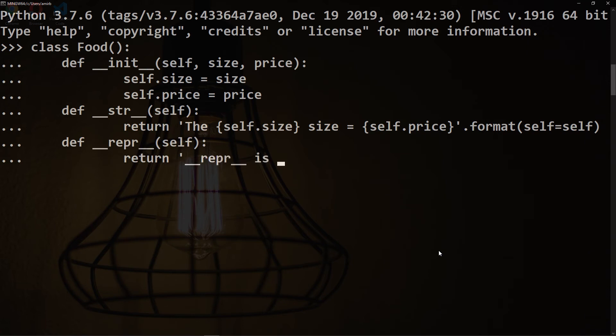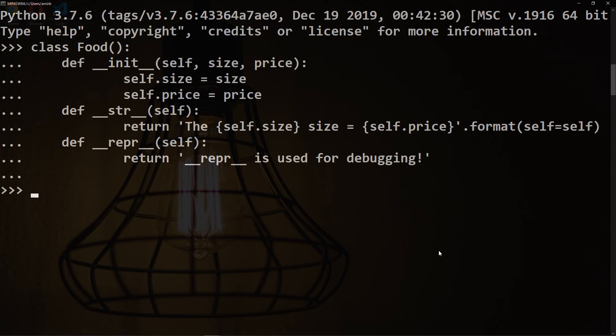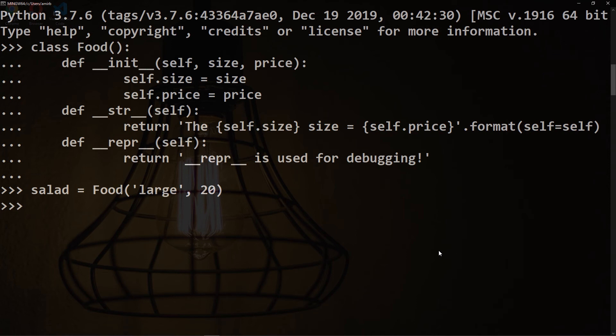Let's have a second dunder method for repr. Here we want to return a statement saying '__repr__ is used for debugging'. Great, now let's go ahead and create an instance of that Food class. We will call it salad, then it will equal the Food class. Here we will have our first argument, let's say 'large' as a size and 20 euros as the price. Now take a look closely what will happen when we use the str function with the repr.